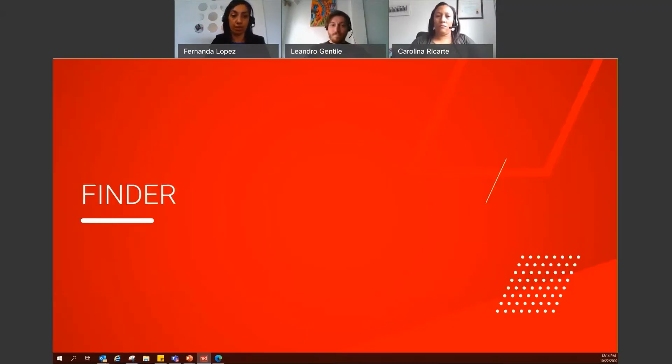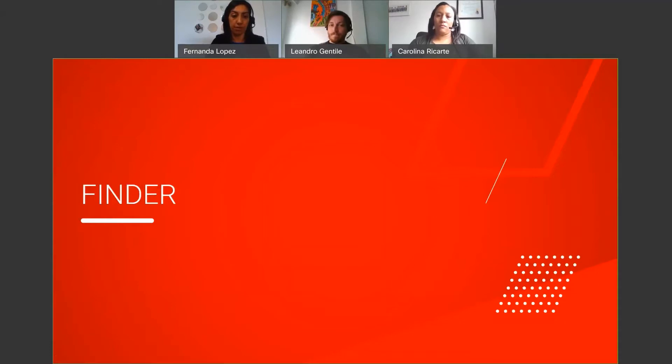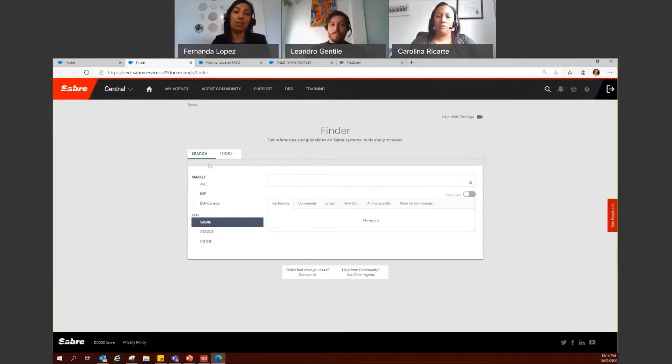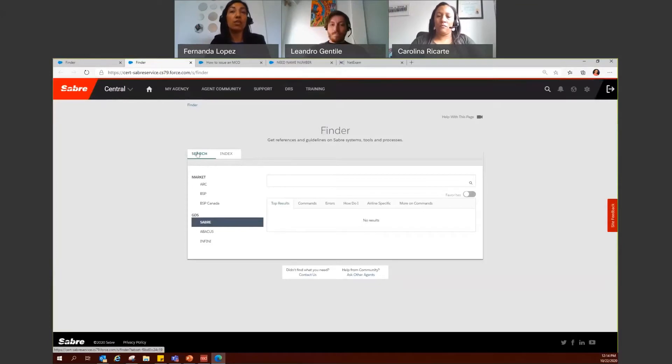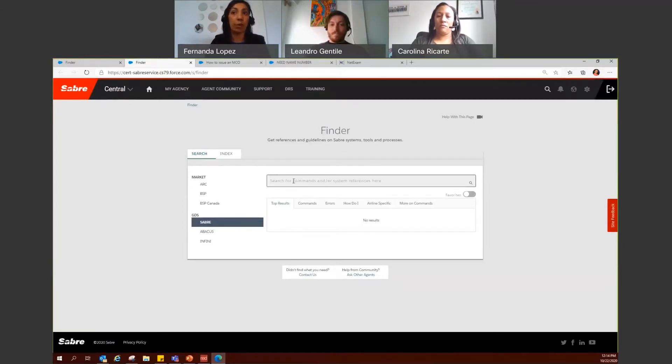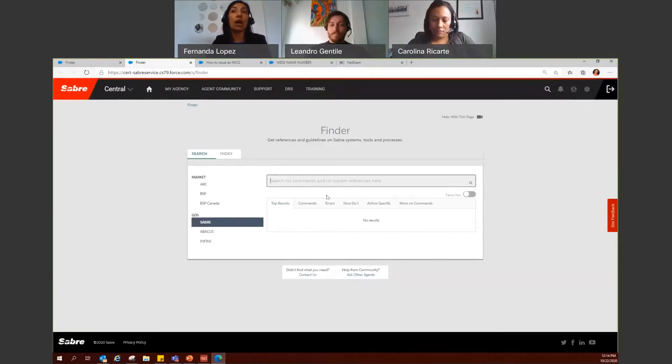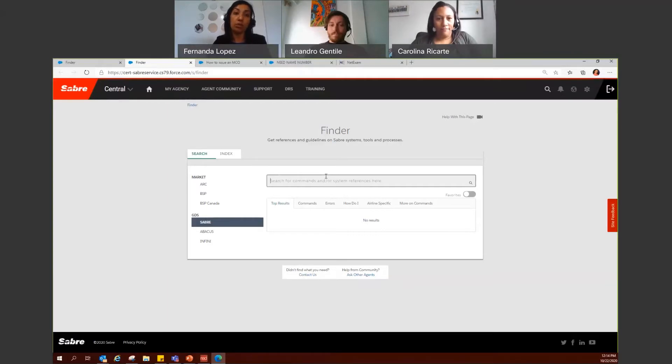So let me go ahead and let's continue with Saver Central. So I'm Finder from Saver Central. And here we are. So from Finder, you have different options to search for what you need. You can use the search tab where you can go ahead and type comments or system responses as well as keywords to identify what you're looking for.